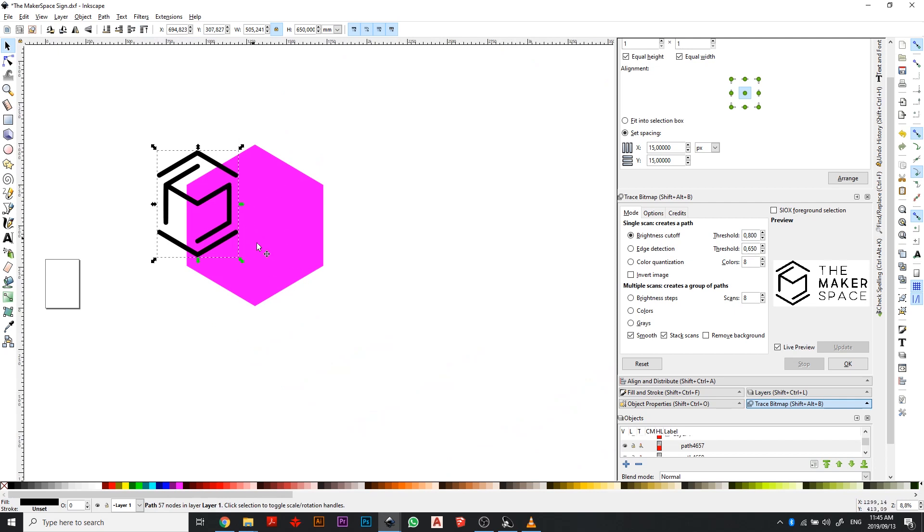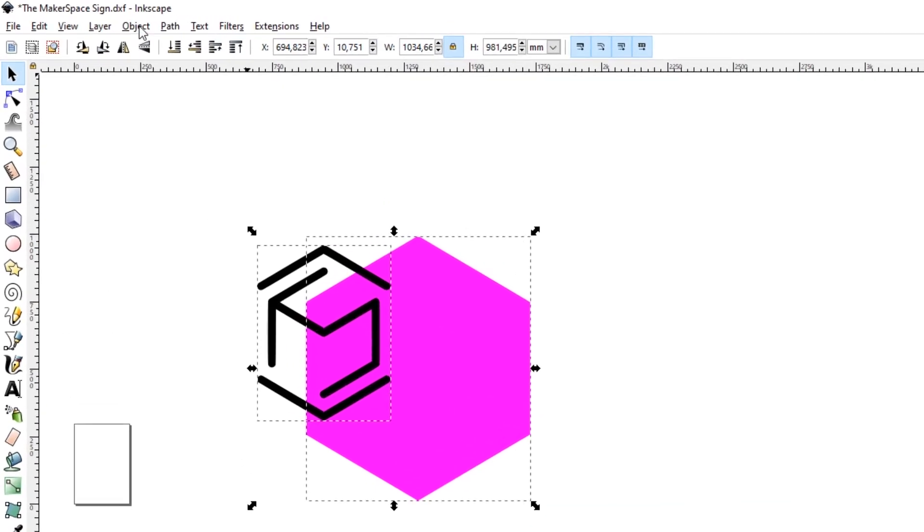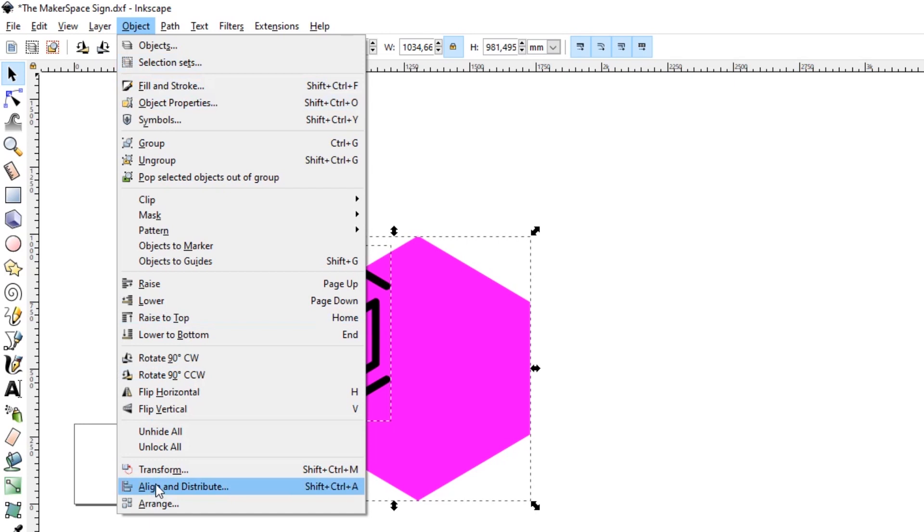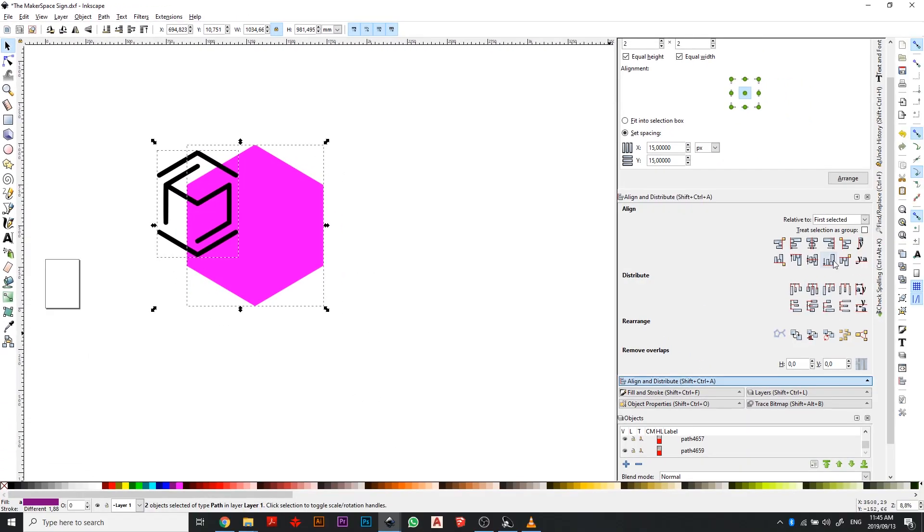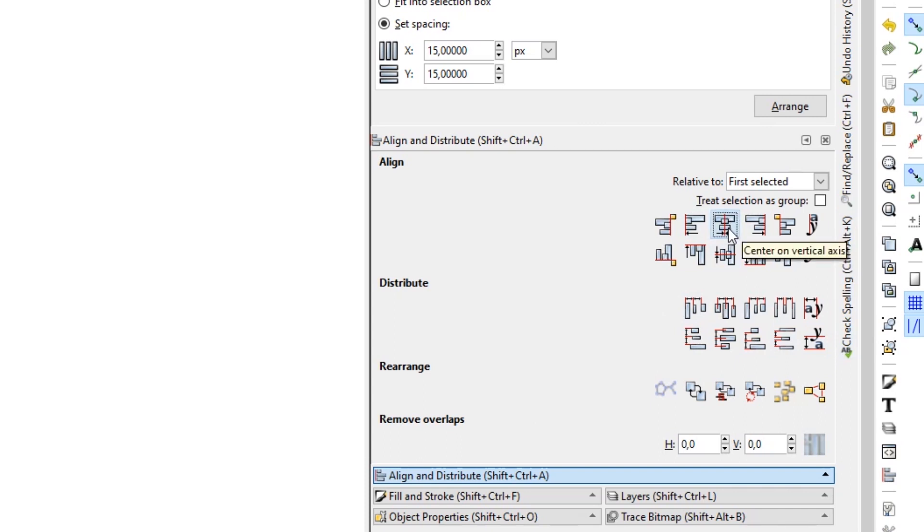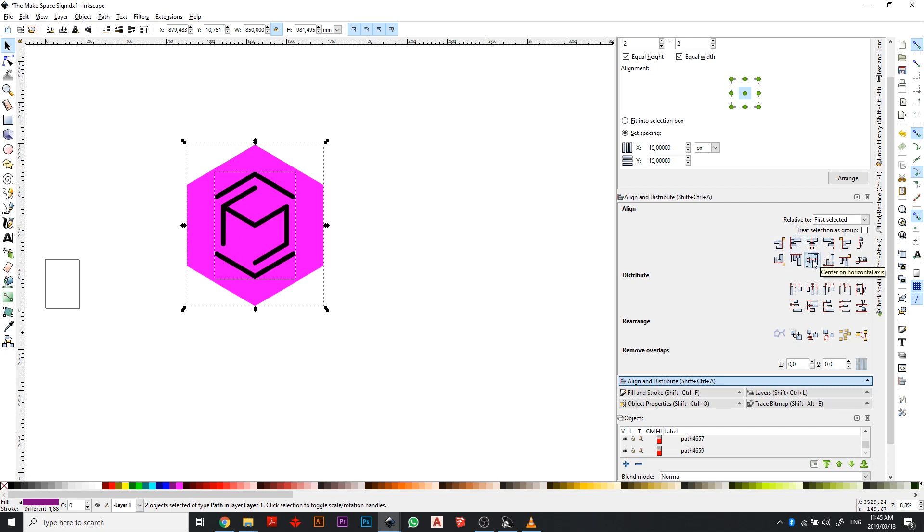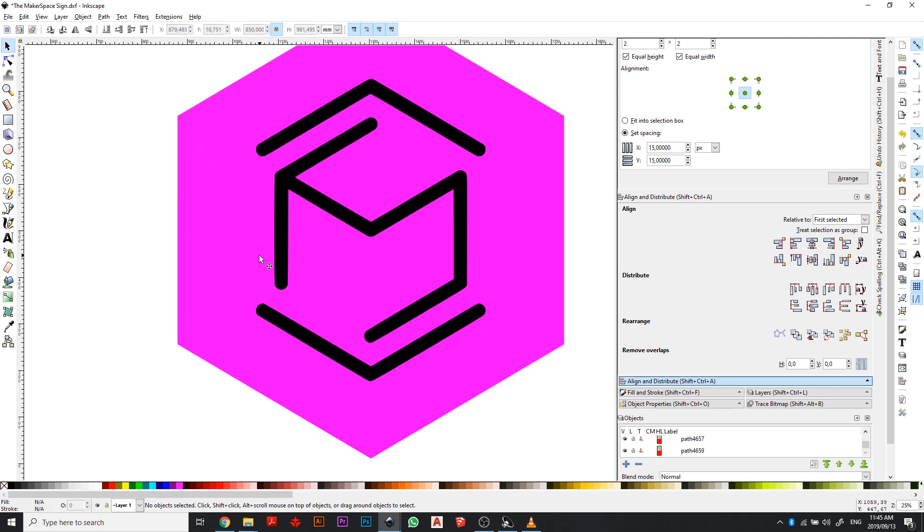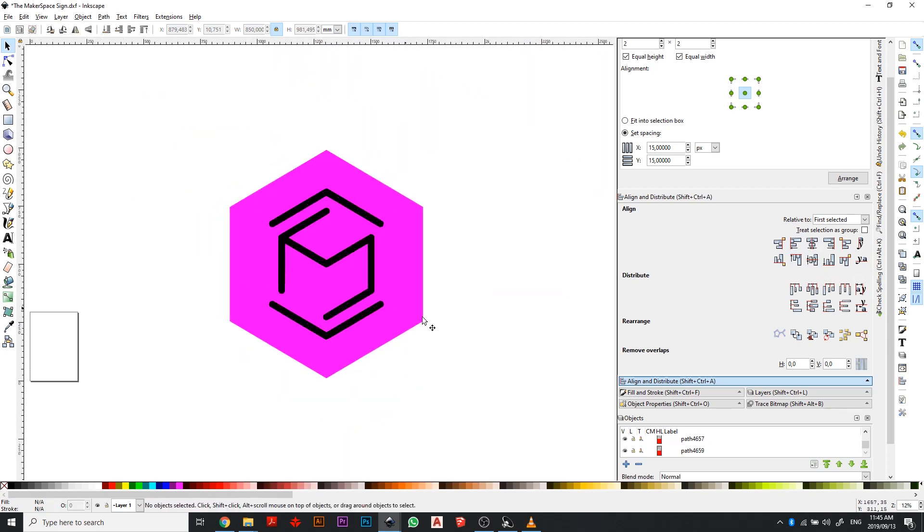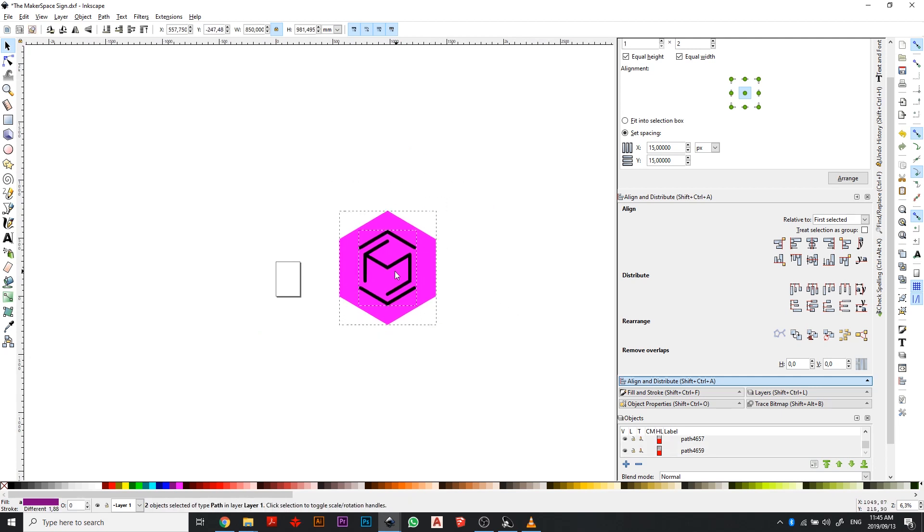Now I need to center that logo. I could spend time trying to drag it and squint and look and make sure that the logo is in center but there's a tool that can really help us with that. I'm going to go ahead and select both of them, head on over to the top and click on Object, scroll down and you'll see Align and Distribute. There's this tool here with two parts coming together to align and it says center on vertical axis. I'm going to go ahead and click that and it's going to center both the elements on a vertical axis. The icon below does the same thing but on a horizontal axis so I'm going to go ahead and click that and there we go, we've got our shape perfectly centered.